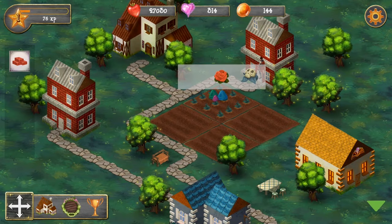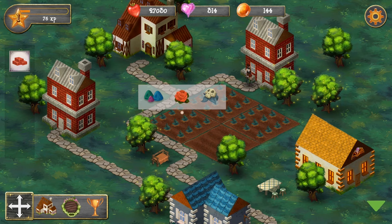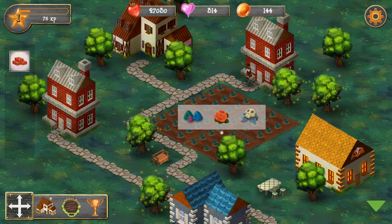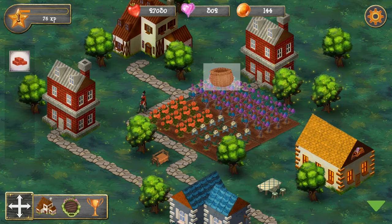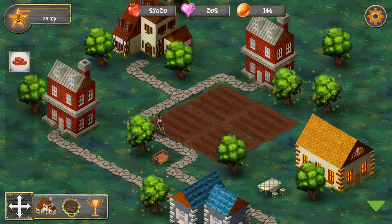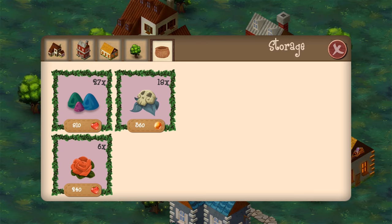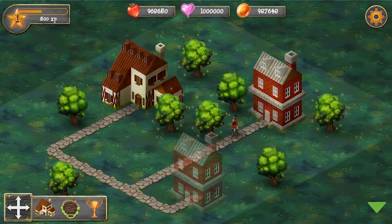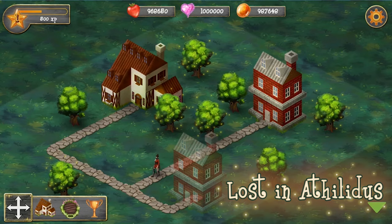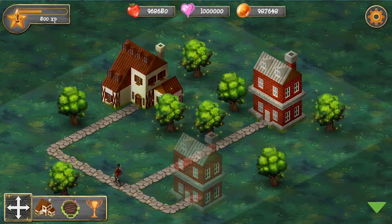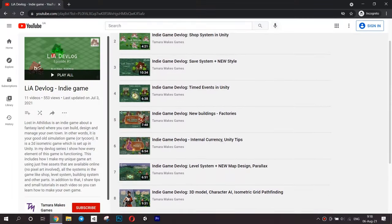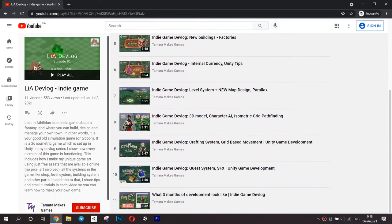Another difficulty waiting for you if you decide to make an isometric game is the isometric art — specifically, character animations. Unless you're a really skilled artist or your characters are basic shapes, drawing characters is just too complicated. But it is still possible to solve: you can capture a 3D model from a certain angle and make sprites out of it. That's what I did in my fantasy town simulation game called Lost in Athelidus — I have a series of devlogs about the whole development process on my channel with a lot of useful things about making an isometric simulation game.